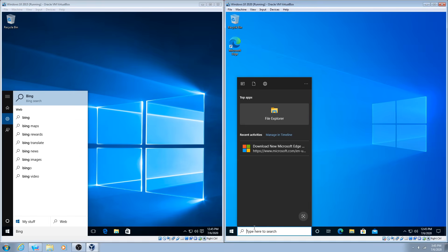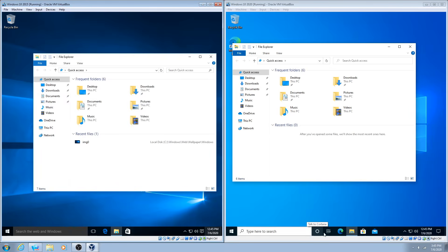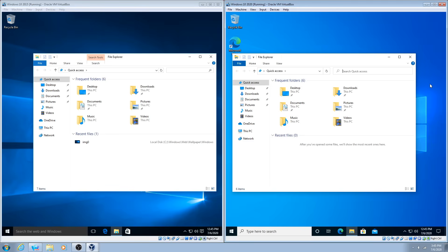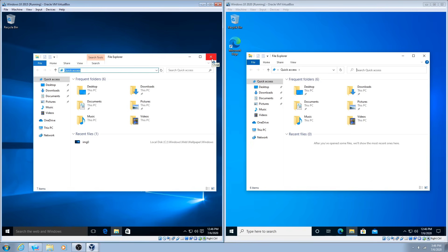If I search 'Bing' in both versions, the search results look pretty much the same, just slightly different layouts. Let's take a look at File Explorer. The taskbar icon is slightly different in color and file icon design. I've noticed the menu bars in 2004 are actually bigger, probably to accommodate touchscreen devices — not bad, but slightly annoying on a desktop. The search bar is also bigger in 2004, while 1507's is more like Windows 7 and 8.1.